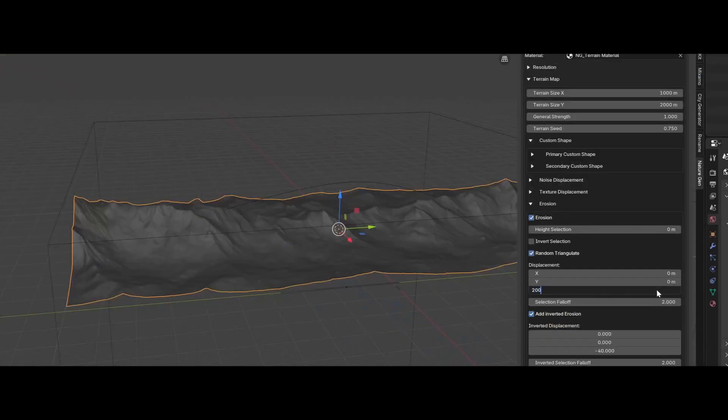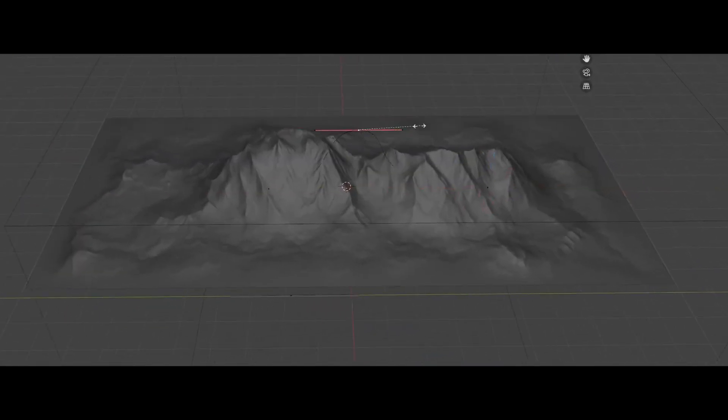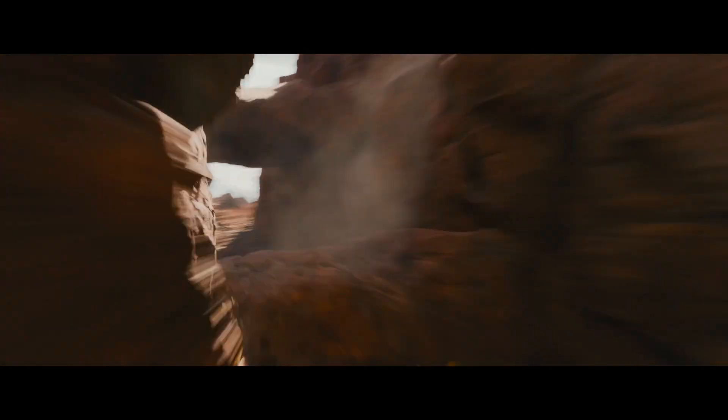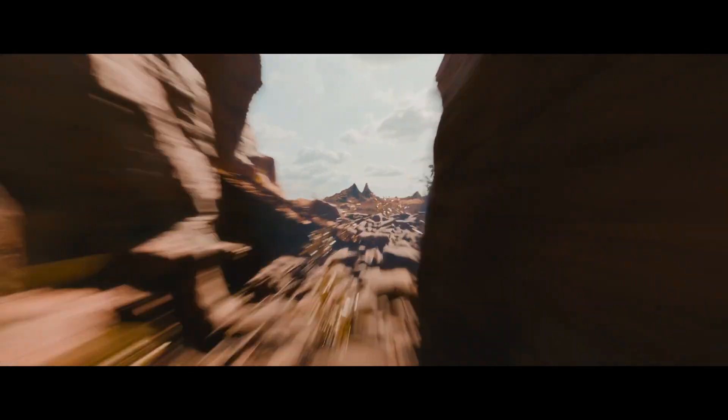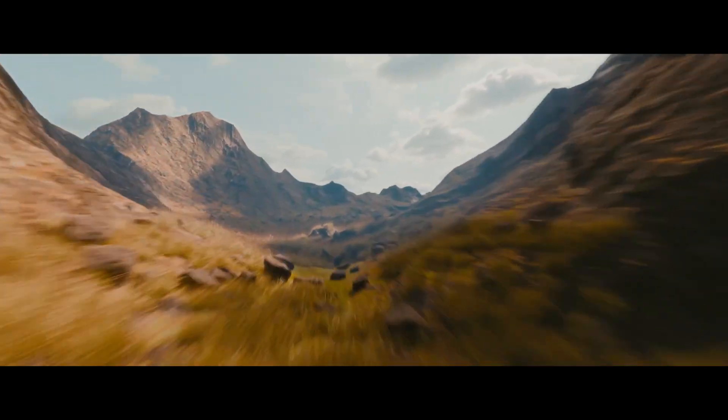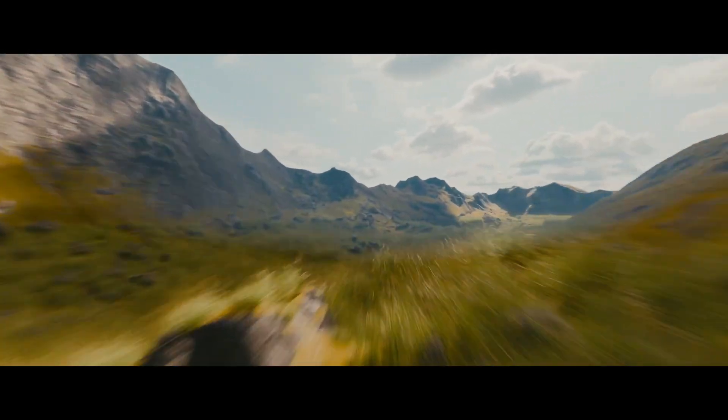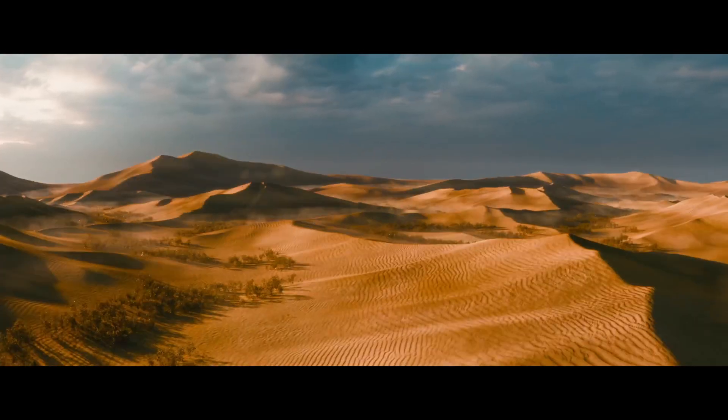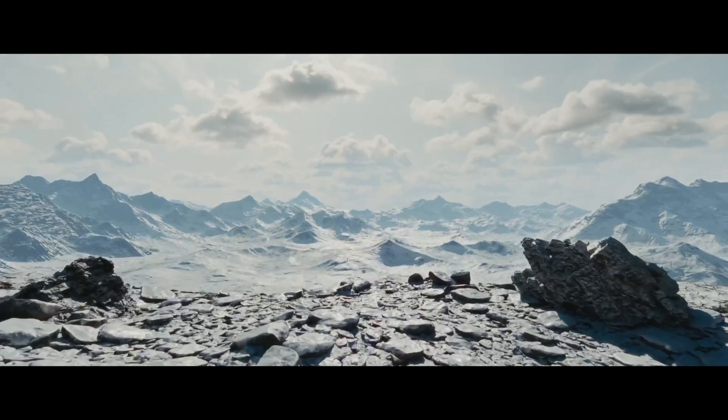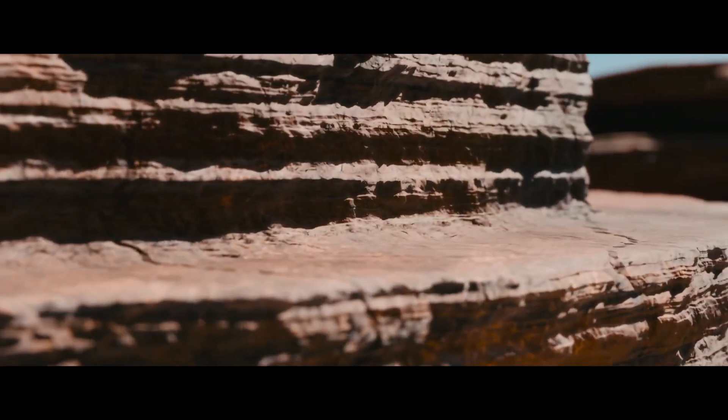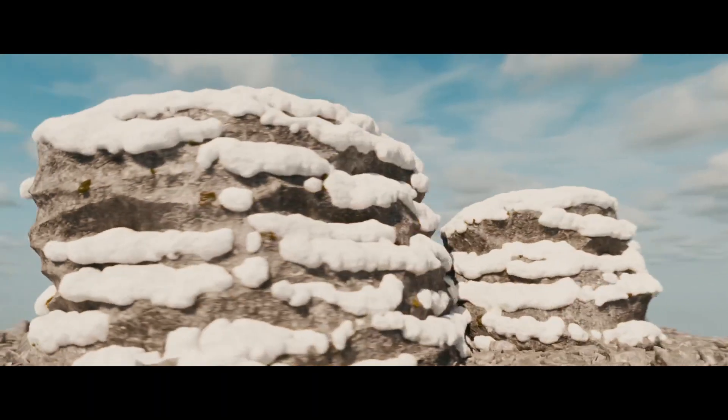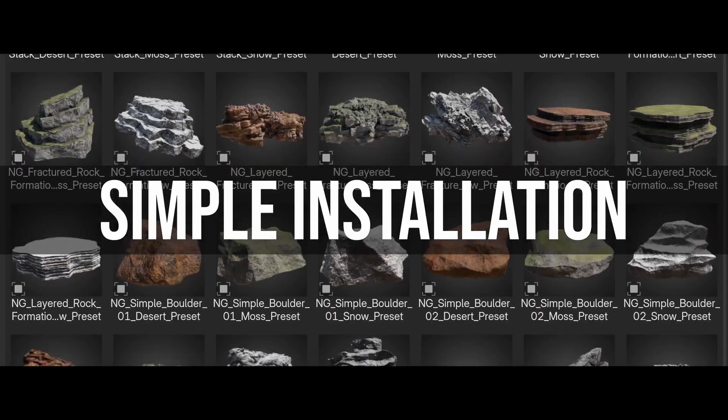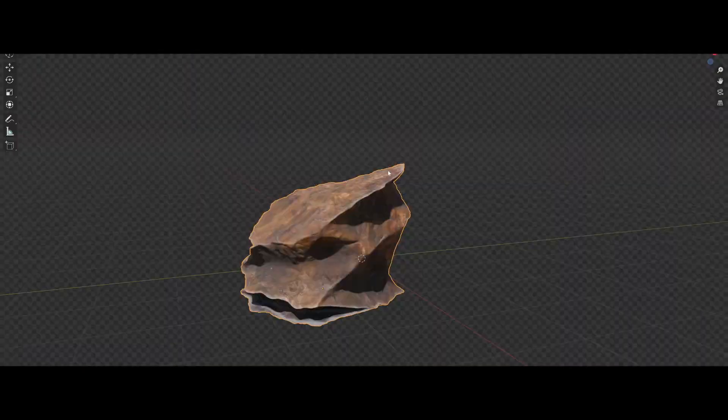So if you get the Nature Generator, feel free to comment on which specific asset or asset type you would like some real-time tutorials on, and also some feedback and suggestions on what kind of assets are missing or you would like to have for future updates. Yeah, so I'm very excited to see what you guys will be creating with the Nature Generator, so feel free to tag my social media accounts if you publish some of your creations.